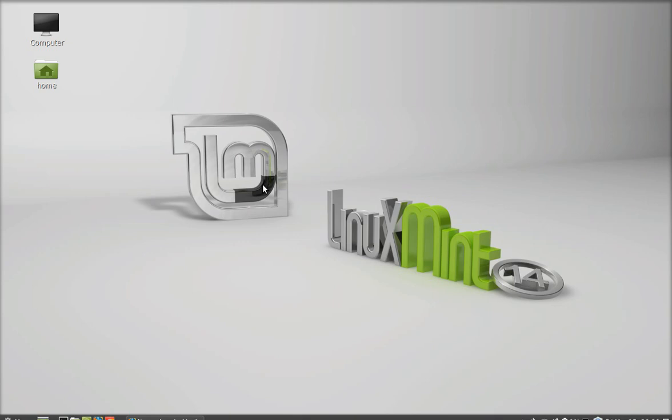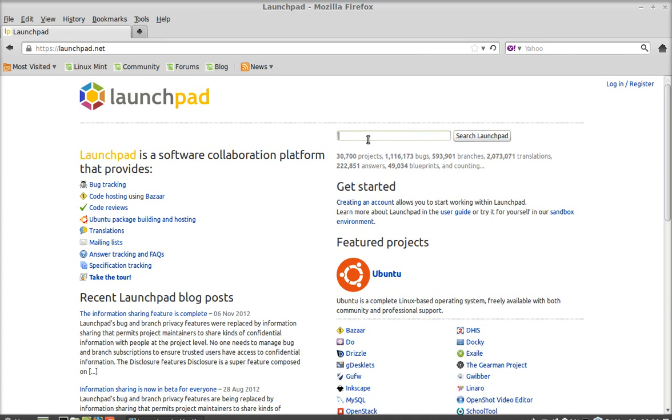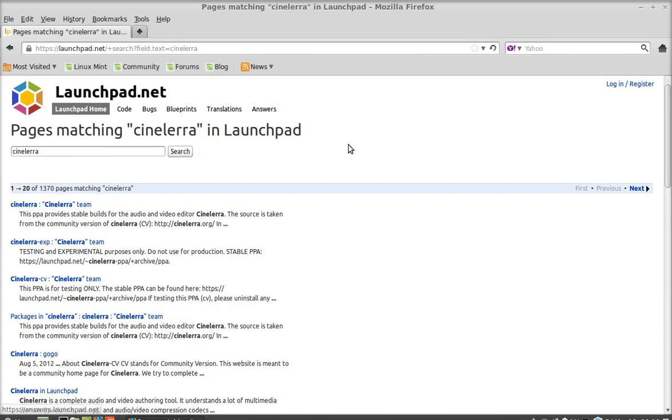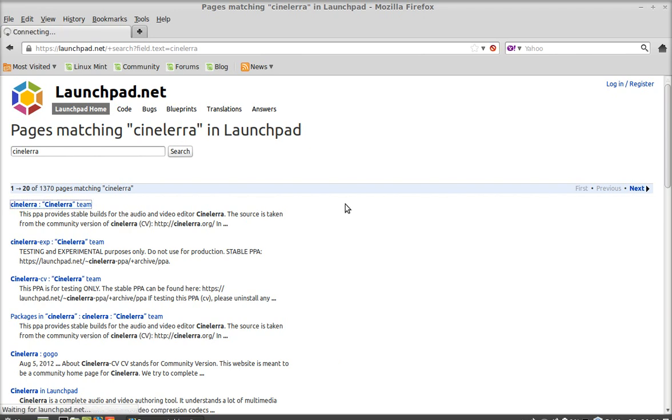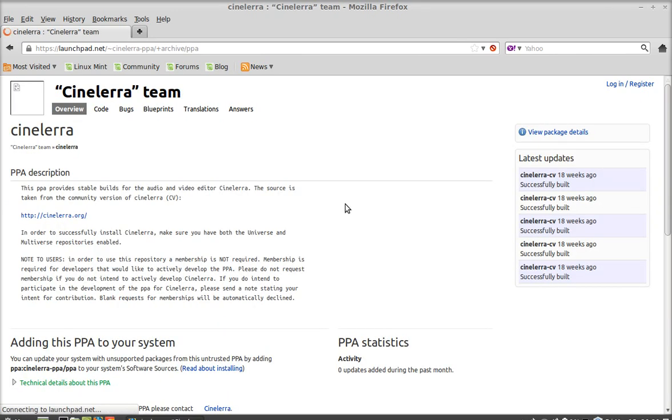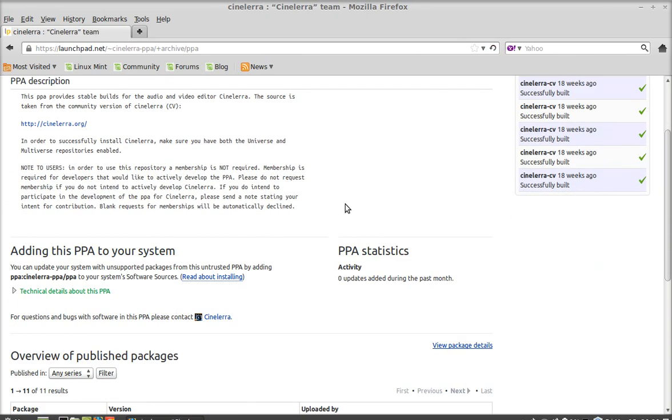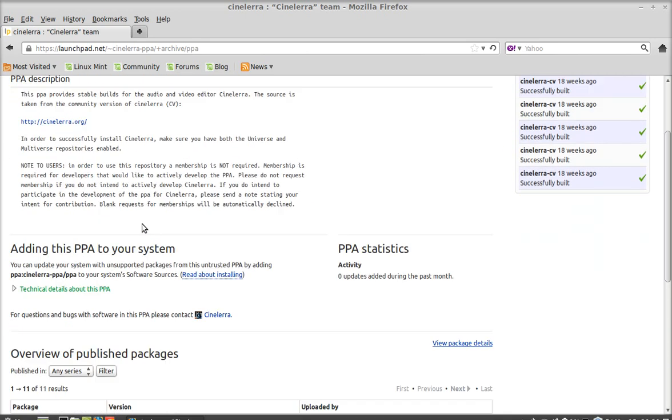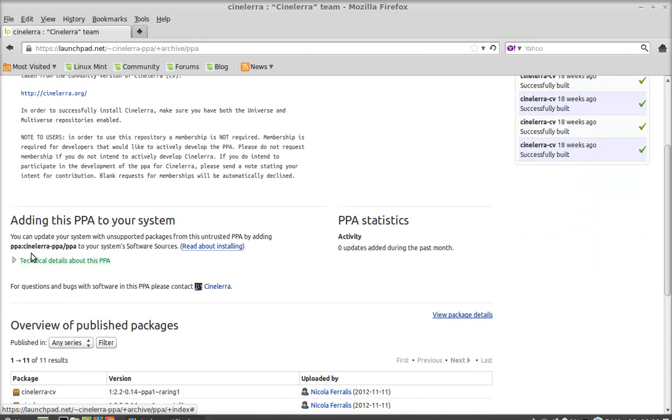Open the Launchpad website and type CineLera. We're going to search for the PPA so we can add it to the repository. Here's the CineLera package from the CineLera team. Let's open this. You can see here the PPA that we're going to add to the repository.